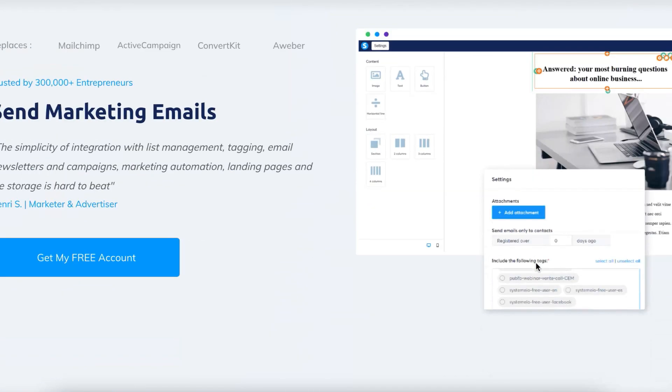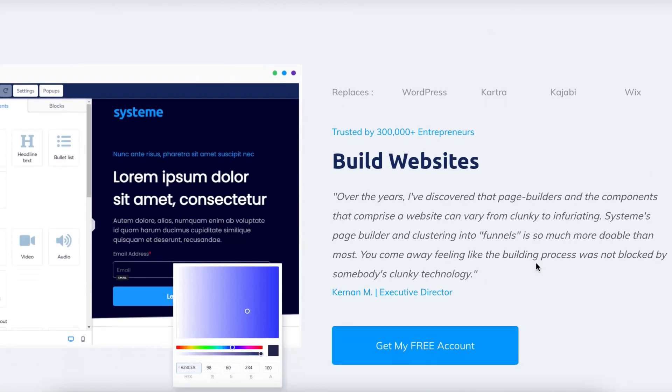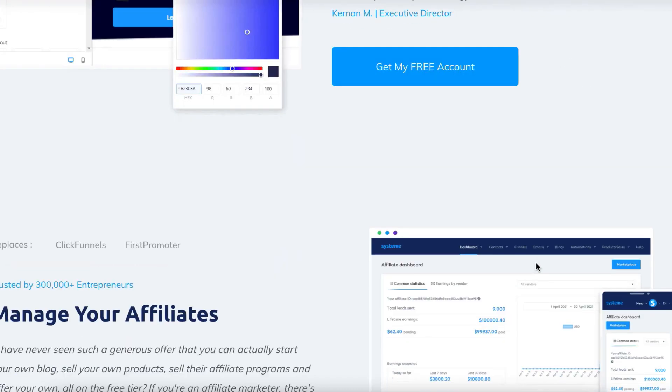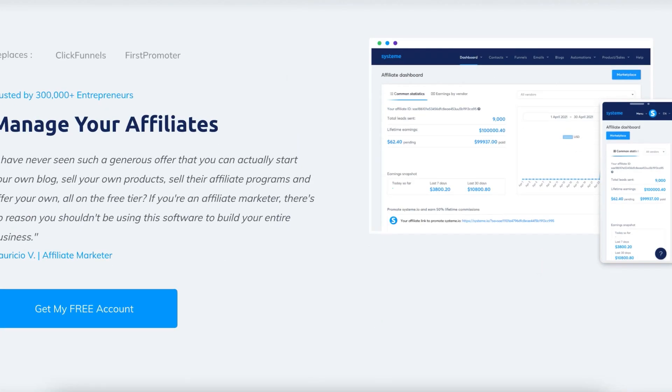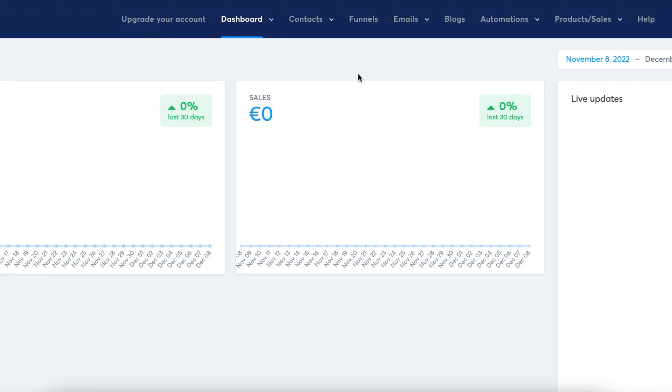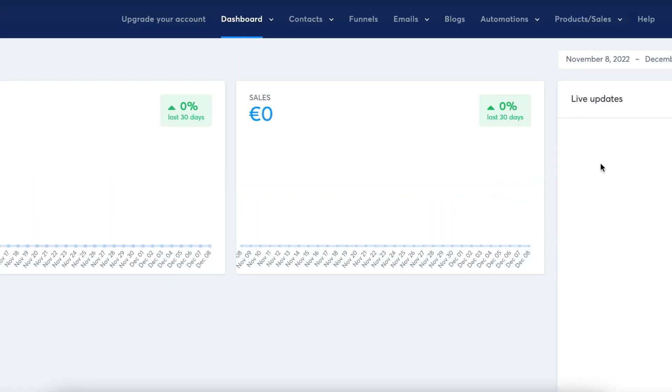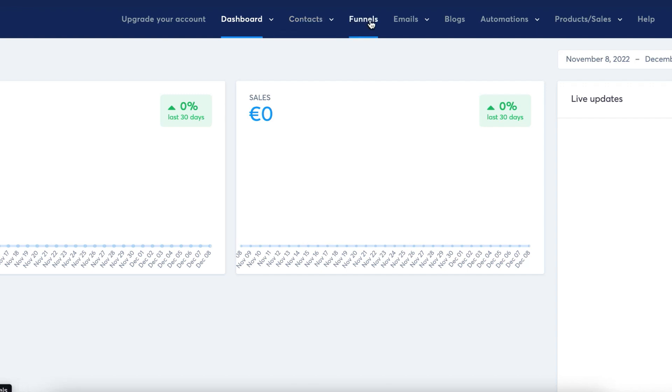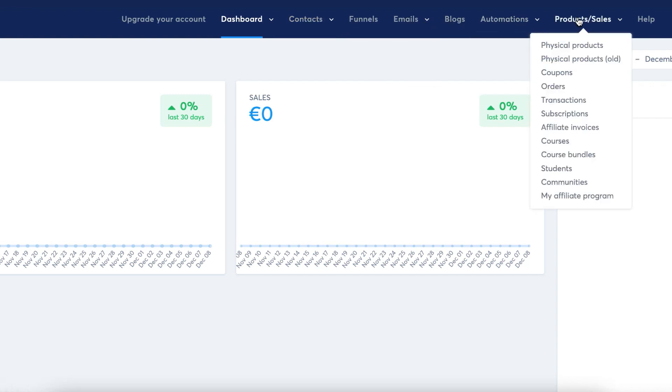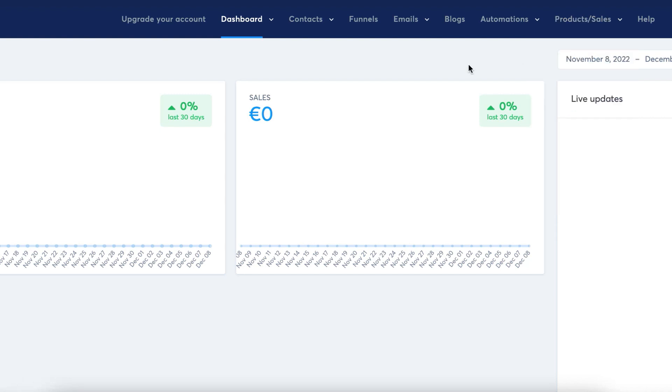So I'm going to quickly log into my account here and show you what it looks like when you sign up for a free account. It's going to look something like this with a nice clean dashboard, live updates. You can see all your contacts, your different dashboards, your marketplace, the courses, the affiliate dashboard, and the main dashboard. You can see all your contacts and your tags, your funnels, your emails, your blogs, your automations, and all of these as well, where you can do your own product sales. And again, you can have your own affiliate program completely for free.